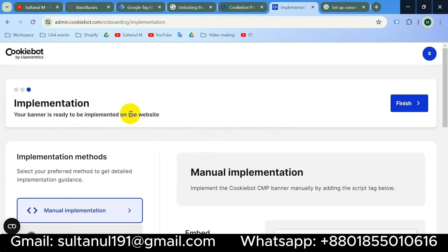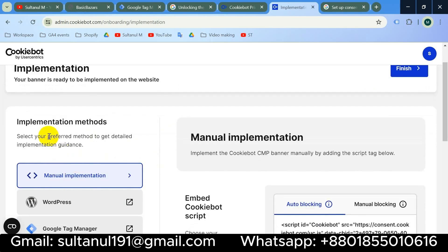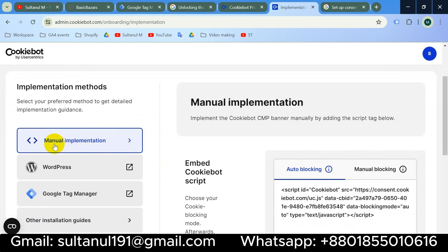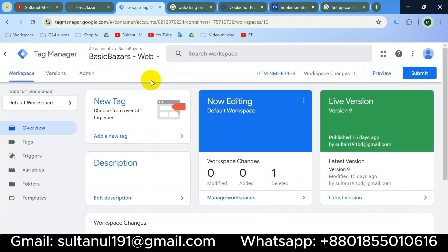We are on the last step — implementation. Your banner is ready to be implemented on the website. Here are the implementation methods: manual implementation and partner integrations. I will choose manual implementation. What I need from here is the Cookiebot ID. Now I will go to Google Tag Manager and go to the Tags section.